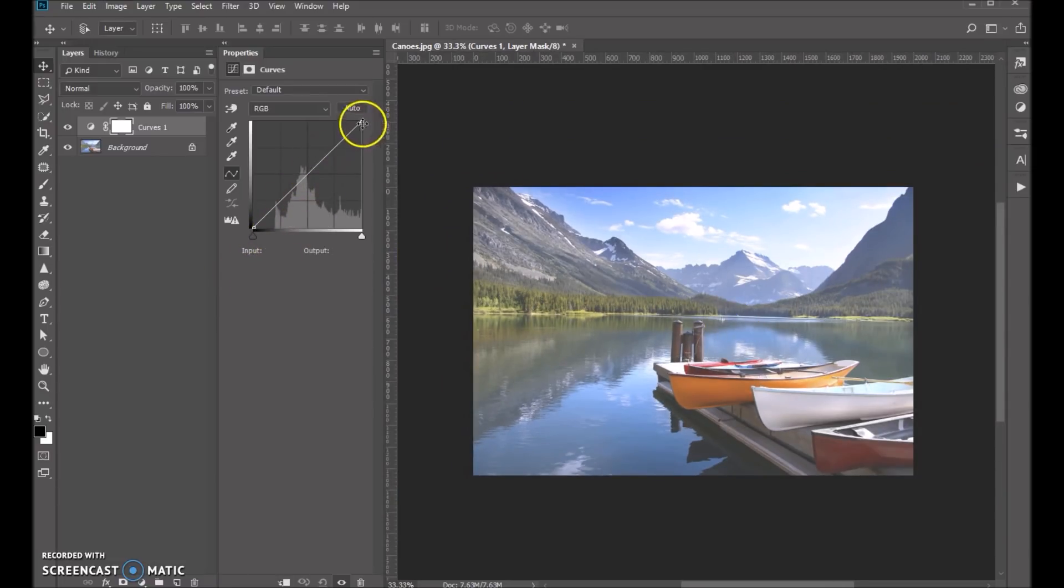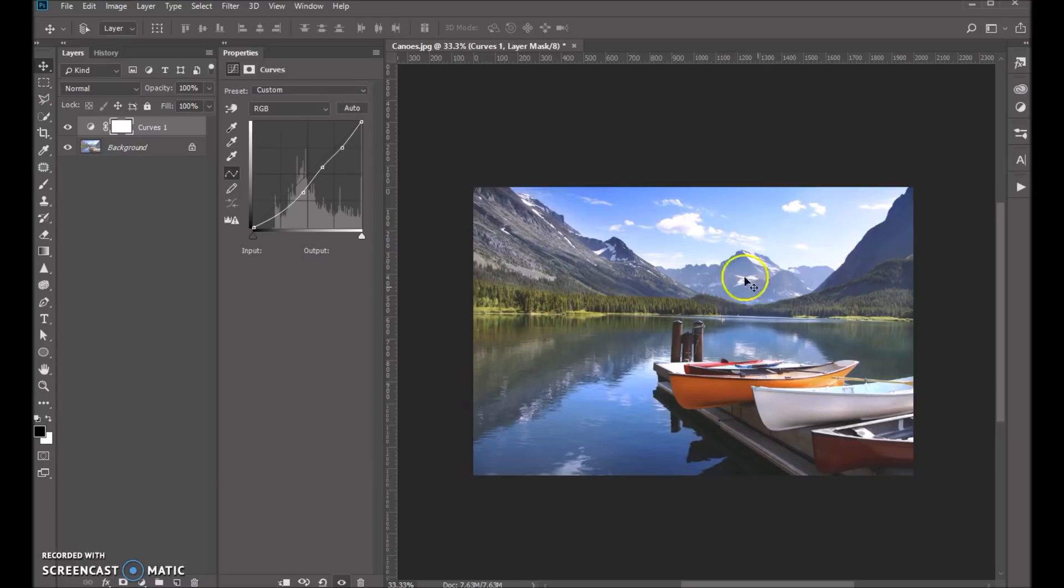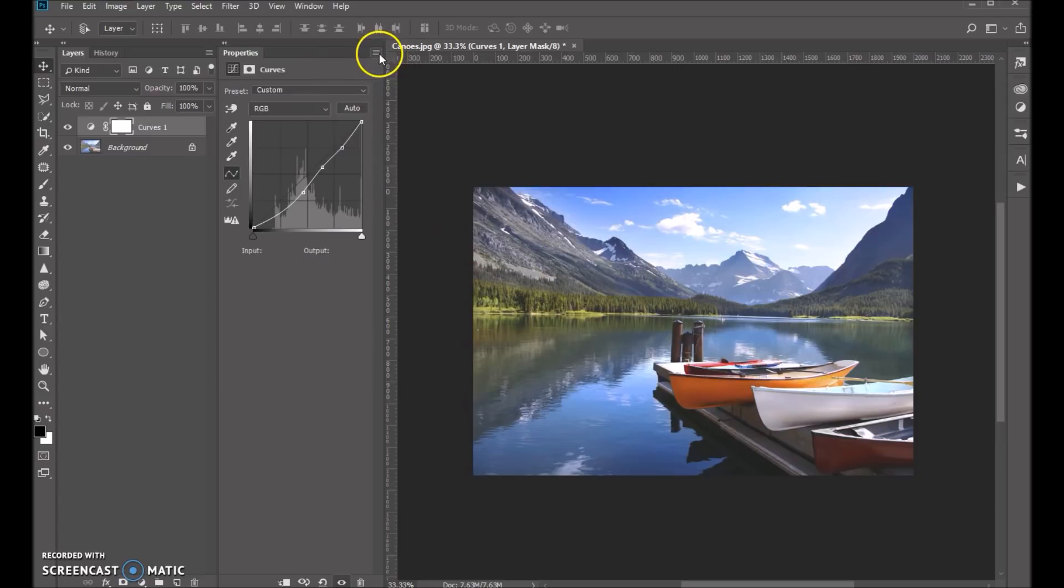Now what we'll do is come up here and just click the auto button. And that will do an auto color correction. And it's based on the algorithms in Photoshop. So you can see it did a fairly decent job there, but we can go up here and we can actually adjust the algorithms.